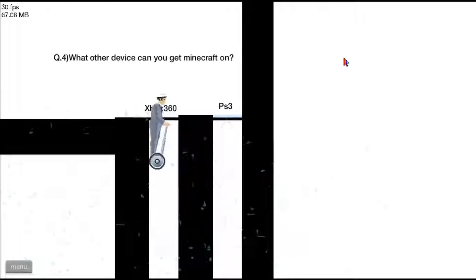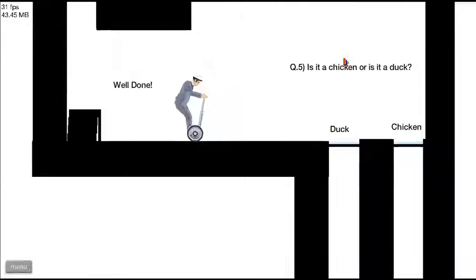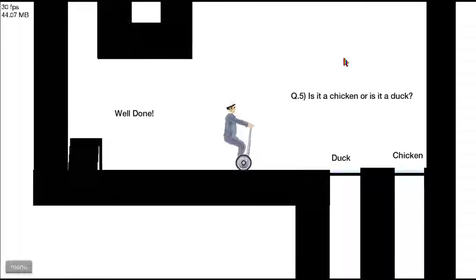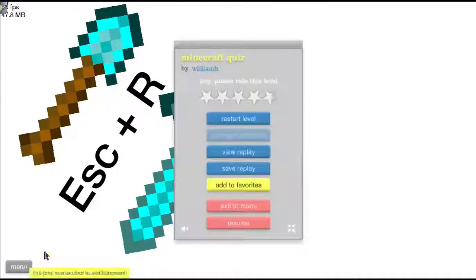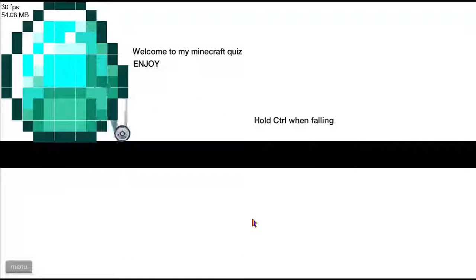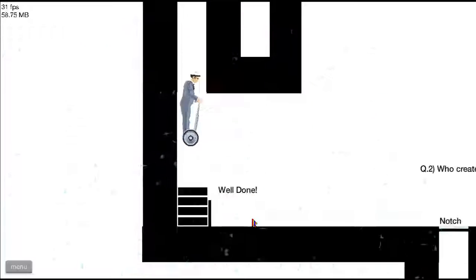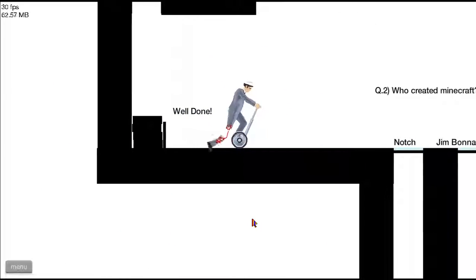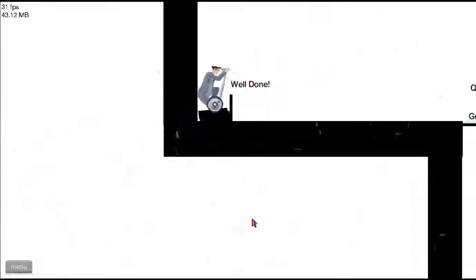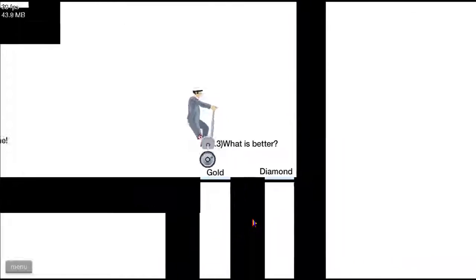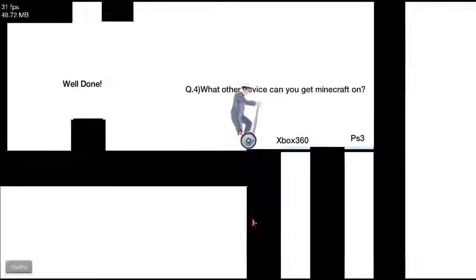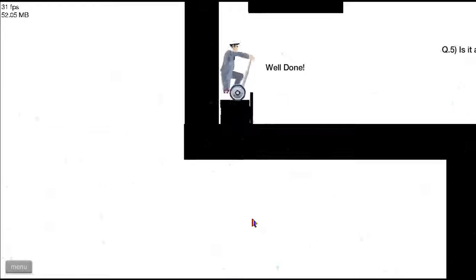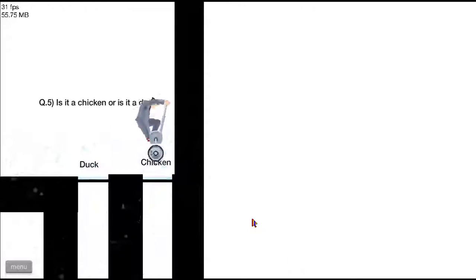Literally so hard just because the glass is so easy to break. I'm not trying to complain or anything, I'm just saying. Literally, you could just touch it and it would break. Like literally, if you touch the glass in real life, you'll break your freaking hand off because it's going to be bleeding. See, I just run over it. Well done. You can get Minecraft on Xbox, you can get on PS3. Is it a chicken or is it a duck?